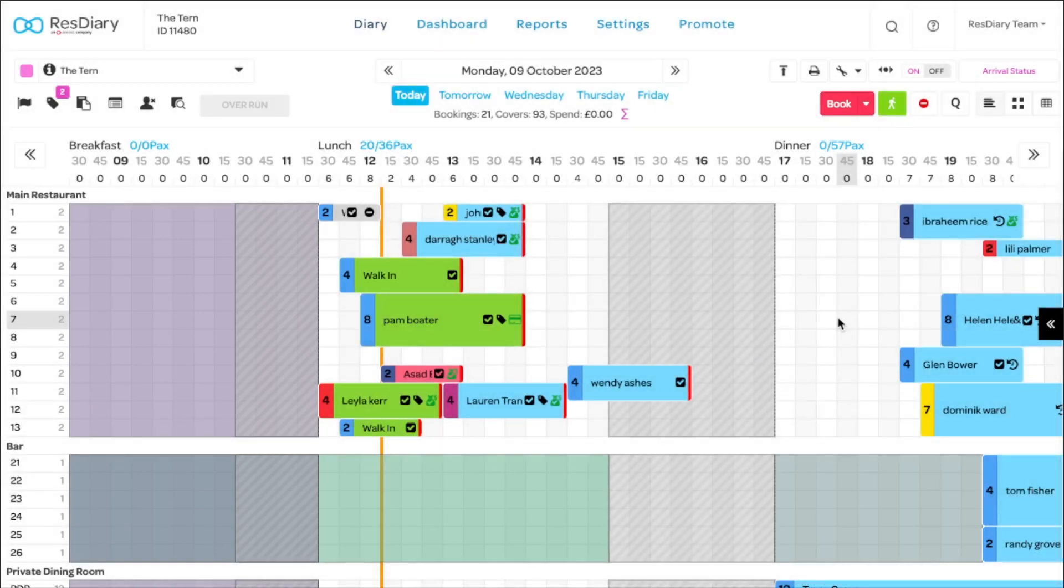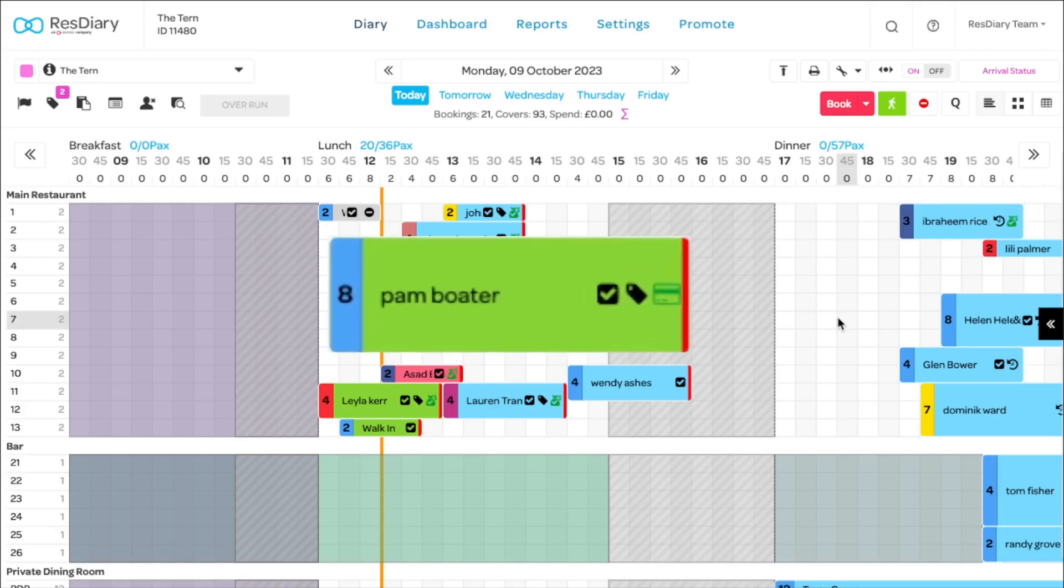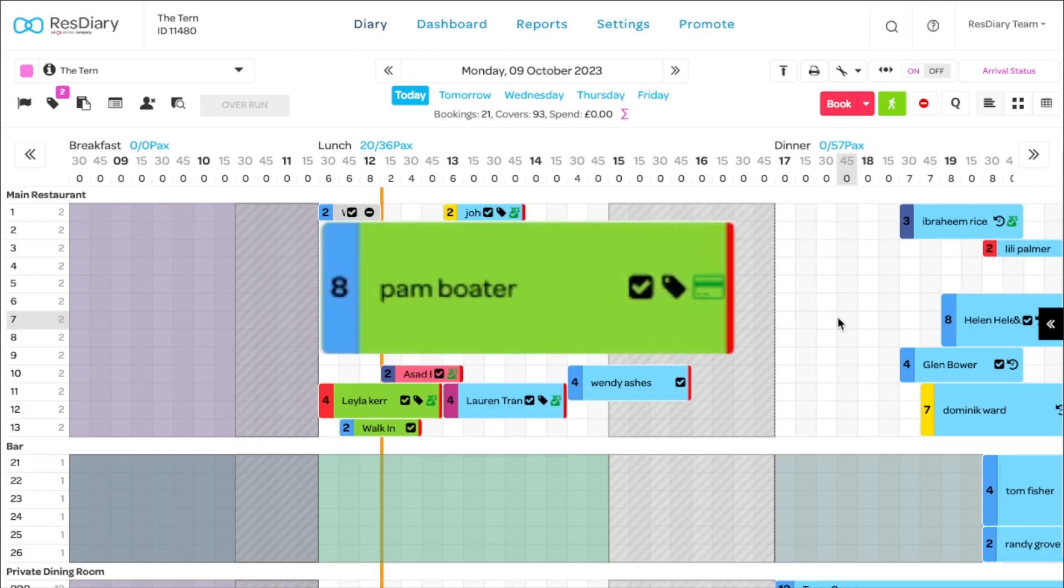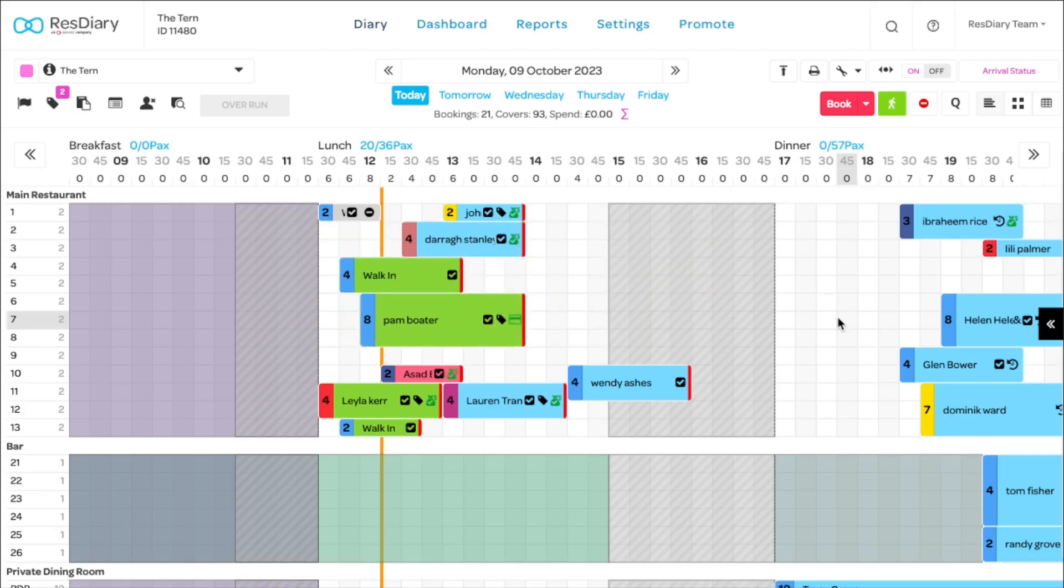The horizontal bars on the grid represent bookings and feature key at-a-glance information to help you manage your venue smoothly. Each booking will be allocated a duration of time according to your diary setup.